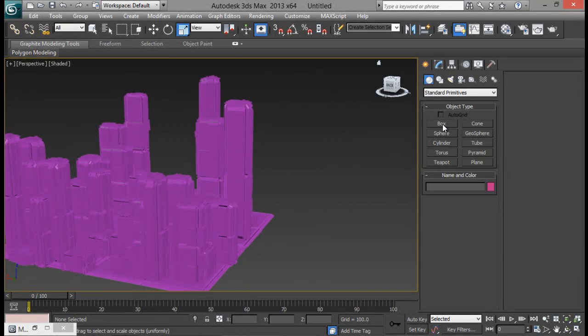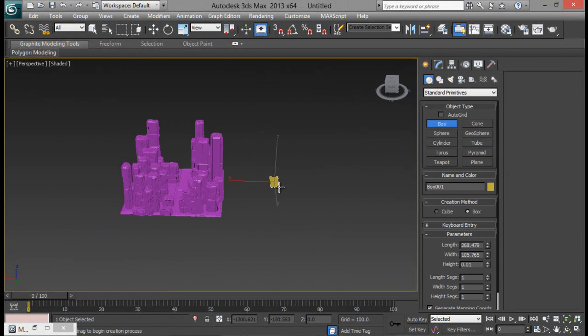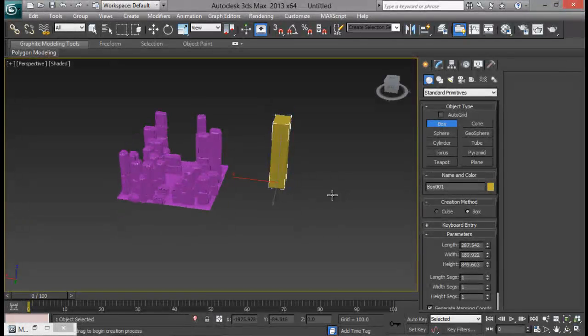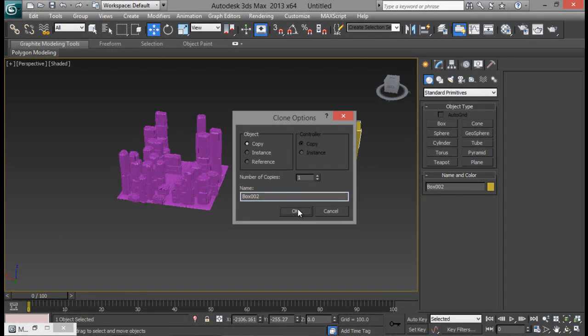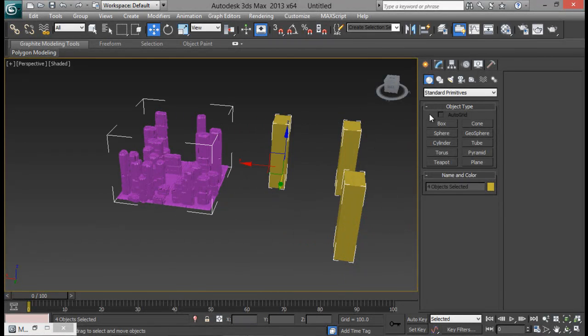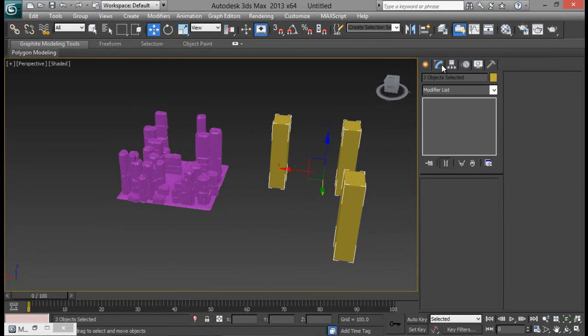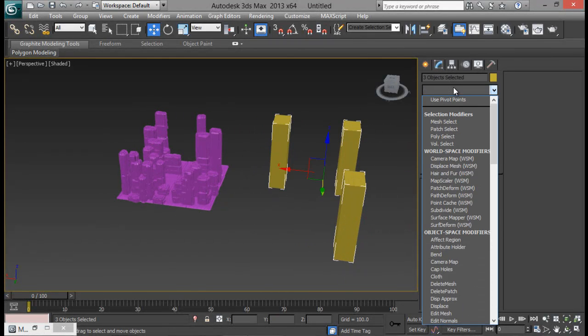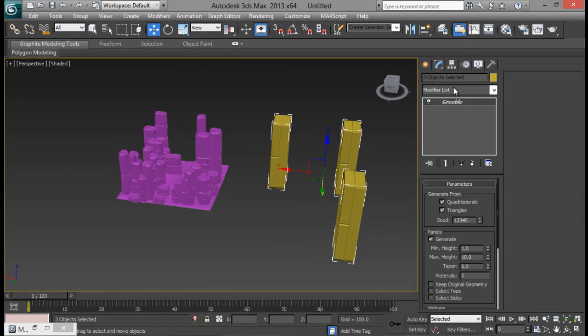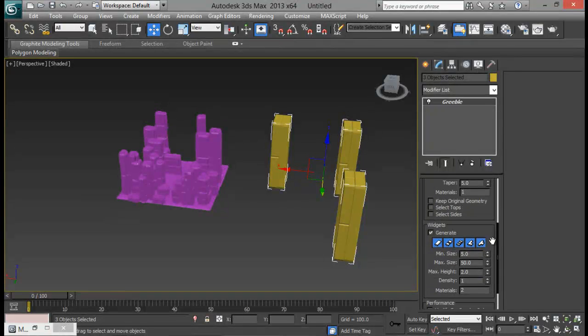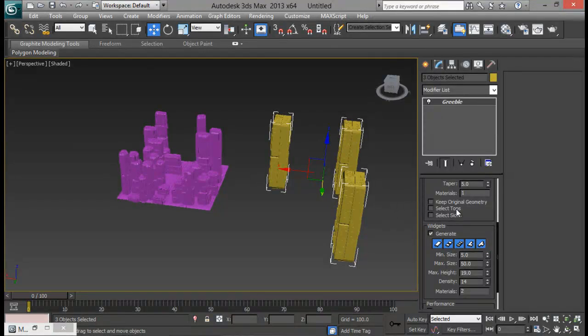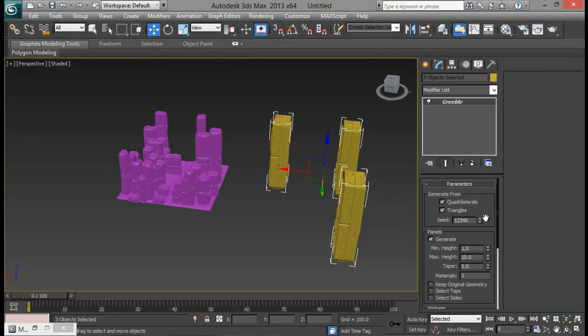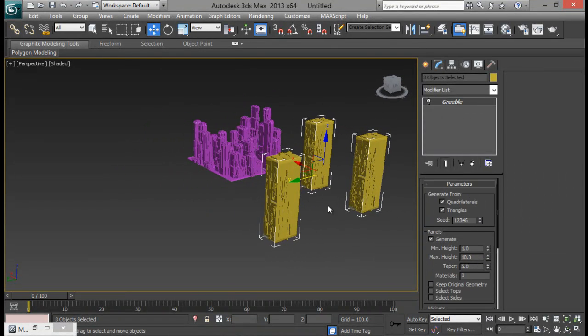Not just that, you can manually create your city like creating a few of them and duplicating them and adding a Gribble modifier on top of each and everyone. Select all of them and add a Gribble. Sure enough. Increase the density of widgets, height as well. In that way you can have your own city built as well.